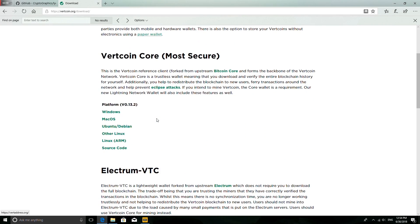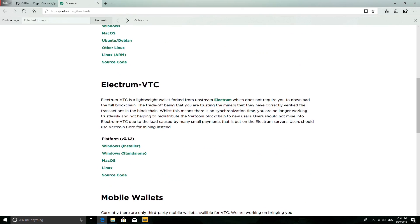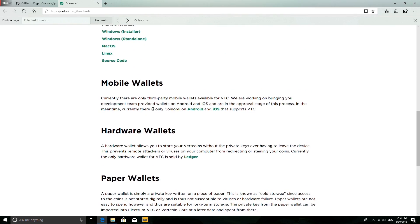Let's start with downloading the wallet. As you can see, there are different types of wallet available, the first being Vertcoin Core Wallet. I suggest using Vertcoin Core Wallet because it adds you as a node with a full copy of the blockchain in the Vertcoin network, making the network more secure since there are a large number of nodes verifying the blockchain, hence making attacks difficult on the network.